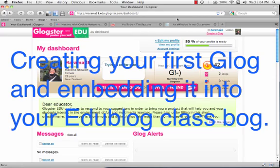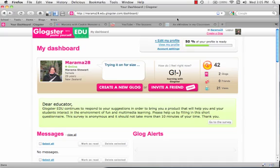Now that we have joined up to Glogster, I'm going to show you how to make a really quick Glog and how to embed it into our classroom blog.